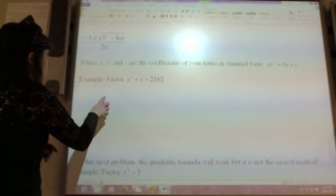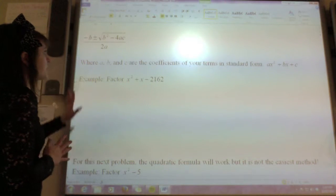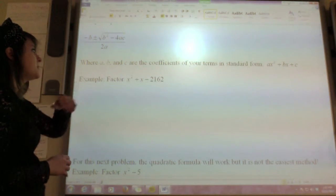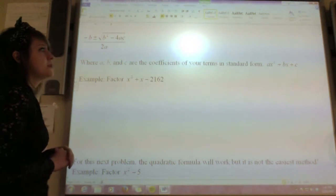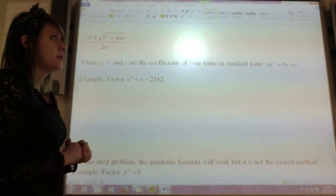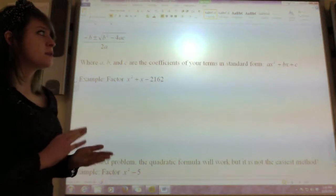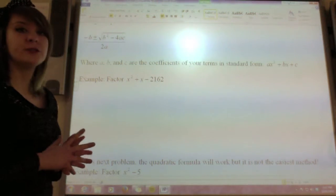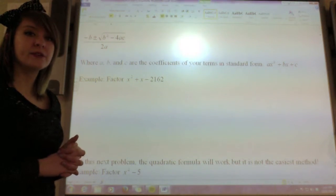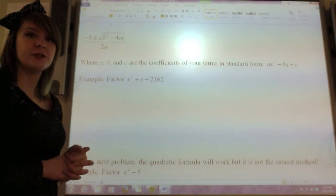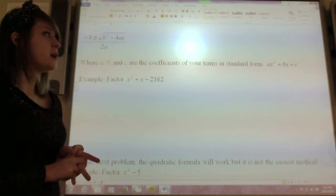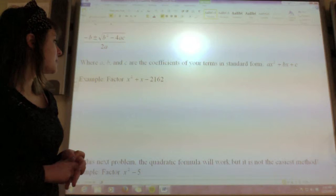Remember that when you're using the quadratic formula, a, b, and c are the coefficients of your terms in standard form. So a is the coefficient of your x squared term, b is the coefficient of your x term, and c is your constant.